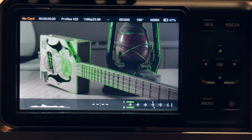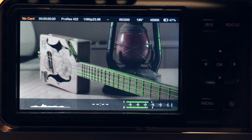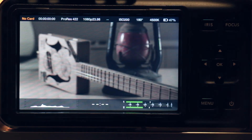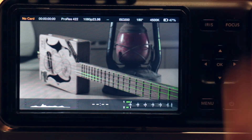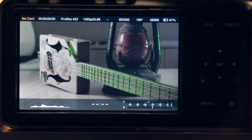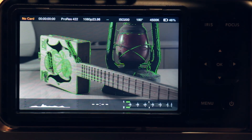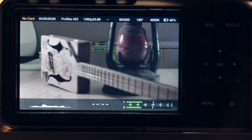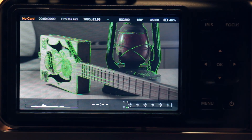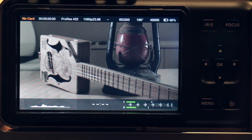Pressing the focus button brings up the focus peaking. This is the same option we can turn on all the time in the menu options. As I move my focus through the scene, the parts of the image that are in focus will light up with bright green. Moving through, I can see that my main subject is now in focus, and there's my background. This is a good way to get focus quickly. Hitting the focus button again turns it off.